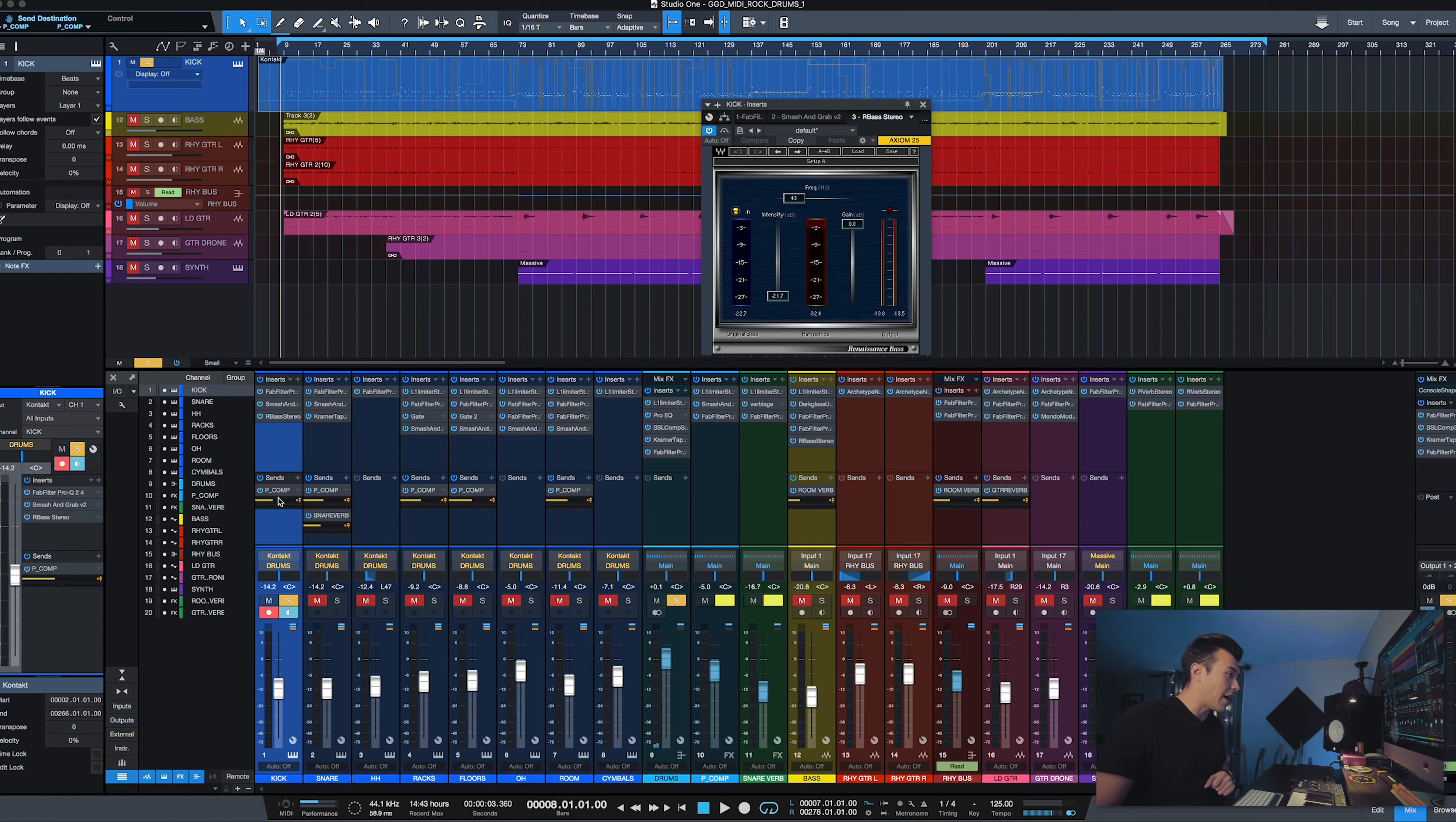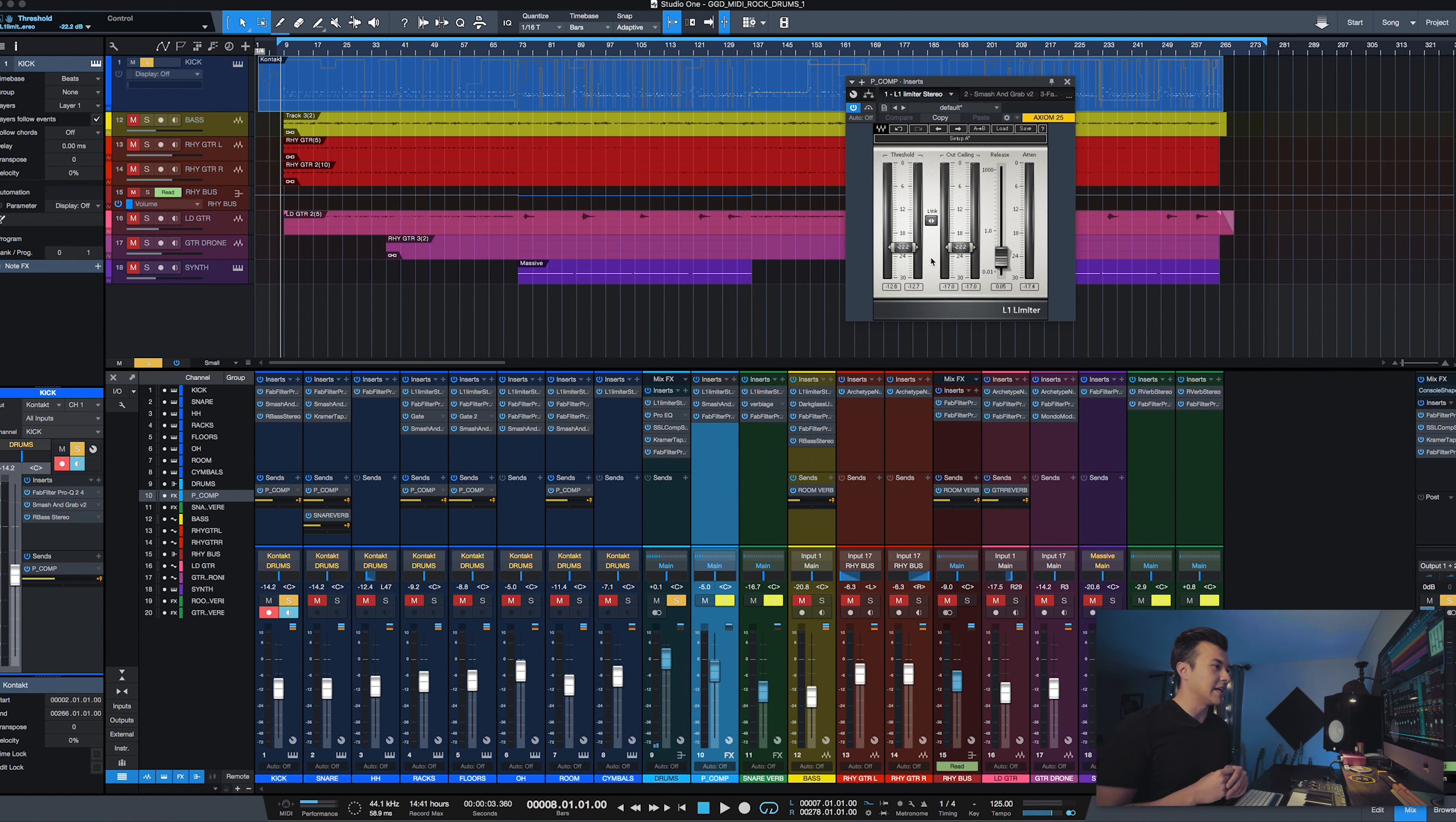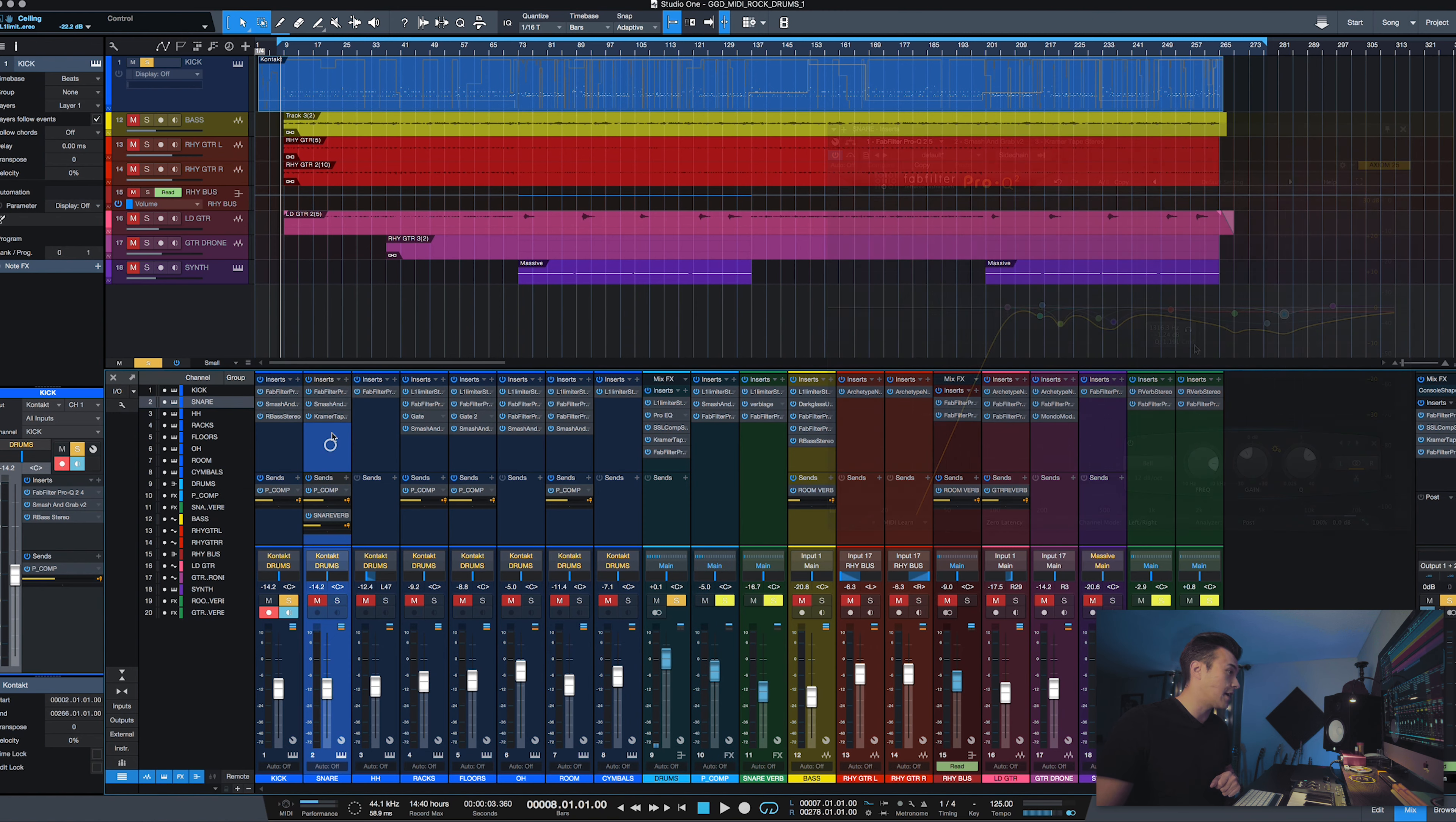I also have it routed to a parallel compressor which is here. In here I have a limiter because that snare is a beast. If that snare hits too hard it's going to hit all your compressors and put everything out of whack. That's why I have a limiter on here—I have a limiter on almost everything.